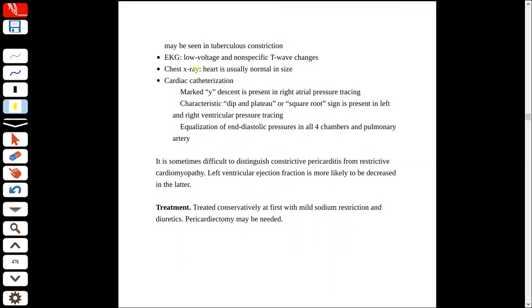We will do ECG, which will show low-voltage or non-specific T-wave changes. On chest X-ray, the heart will be normal in size because the chambers can compensate and the heart size doesn't need to increase. This can also be assessed by cardiac catheterization.